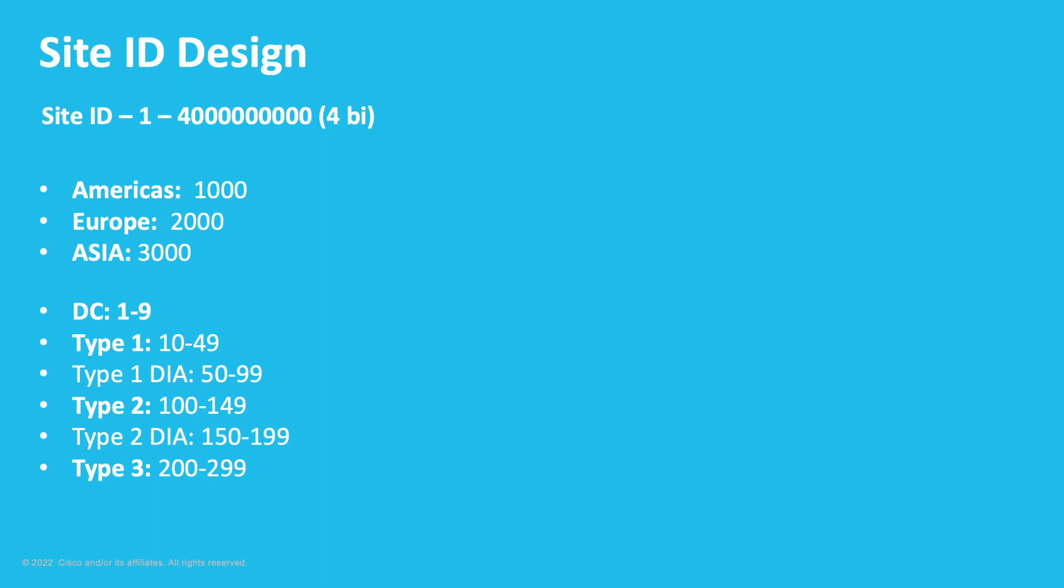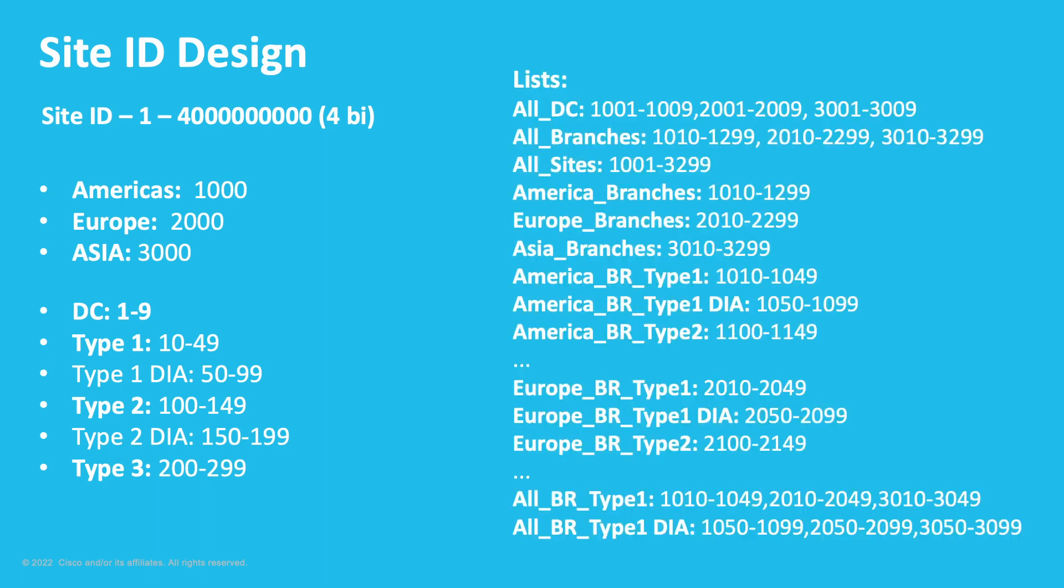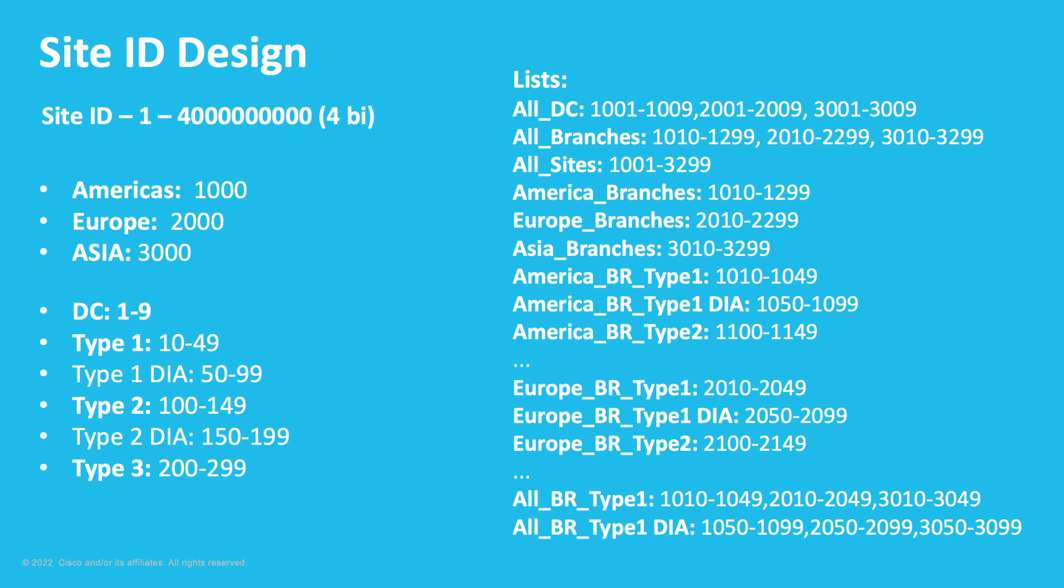With those attributes defined, we can now start working on our lists. So, lists are going to make your life much easier while applying policies to different site types or regions. And here, you can be as flexible as you need. The site list can match a unique Site ID, you can also match a range of Site IDs, and you can also separate, matching multiple ranges or unique Site IDs, separated by a comma.